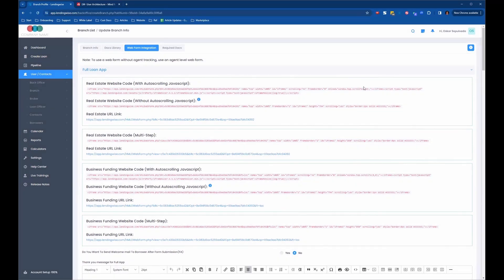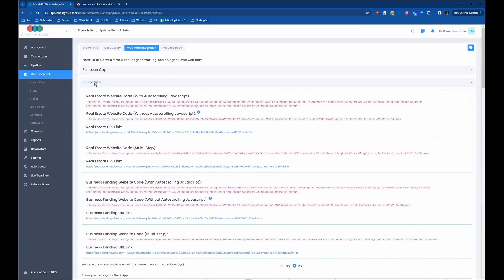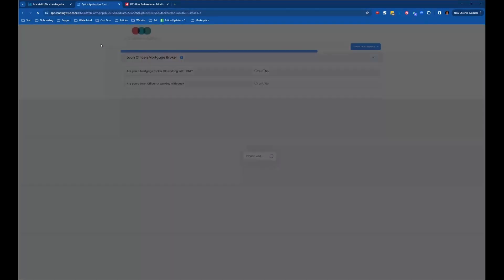Up here at the top is the full loan app and all the links for the full loan app. But I like to start at the quick app level, so we're going to minimize this full loan app section by clicking anywhere on this gray bar. Now it's showing us the quick app section. This first blue link that says 'real estate URL link' is the clickable URL link for the quick app, so we're going to click on that and it'll open up the quick app in a new browser tab.